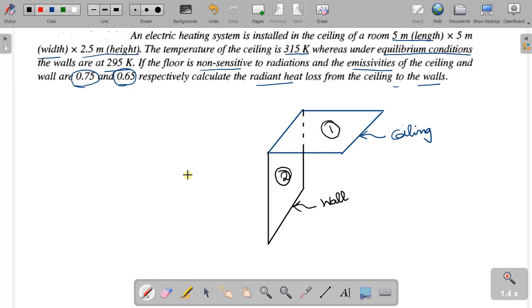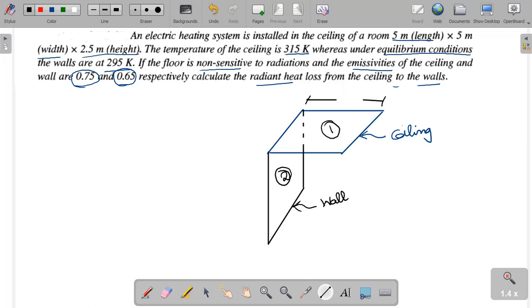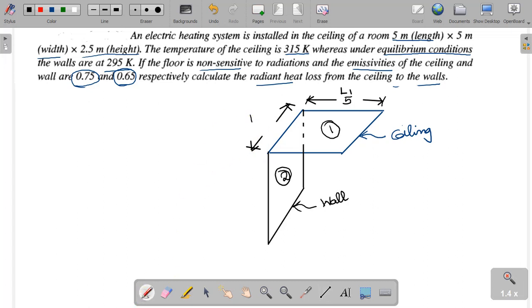Now we will show the given data. The length L is 5 meters, the width B is 5 meters.